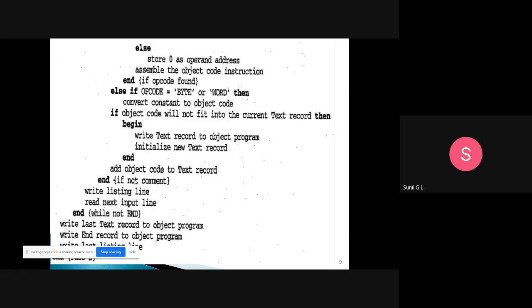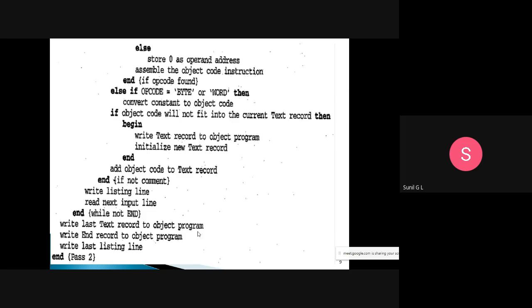After checking the comment line, we write the listing line — that is, the object code — and read the next input line. When the END opcode occurs, indicating the end of the program, we write the last text record to the object program, write the end record to the object program, and write the last listing line.